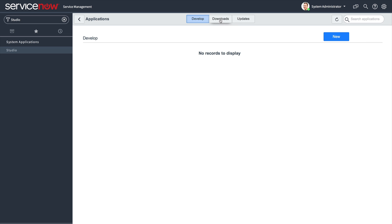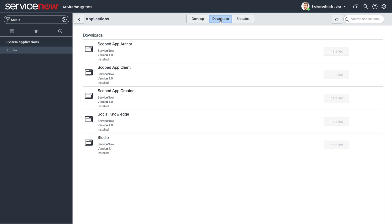Note that some of the core functionality of the system, including Studio itself, are now delivered as scoped applications. This allows for them to be updated independently of the release and patch cycle for the major releases.